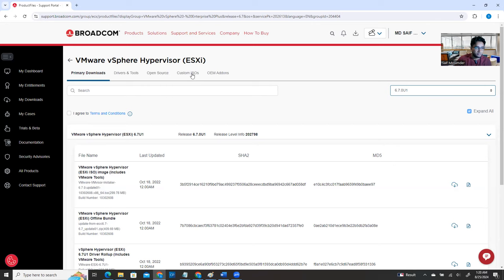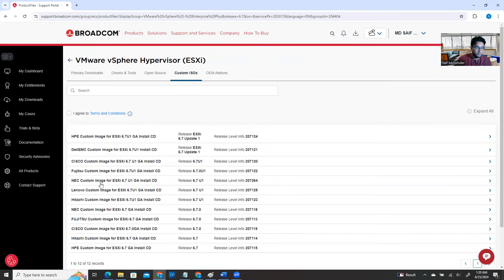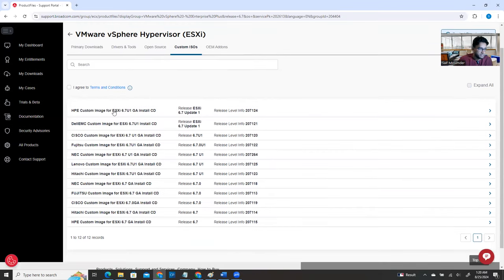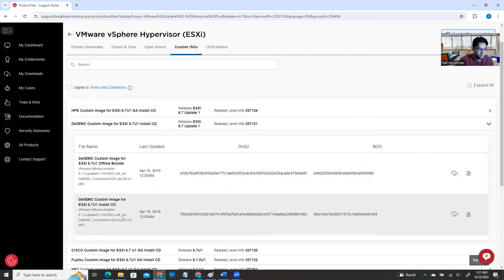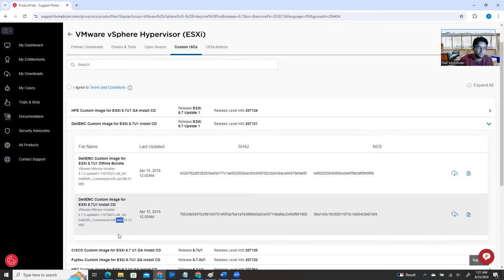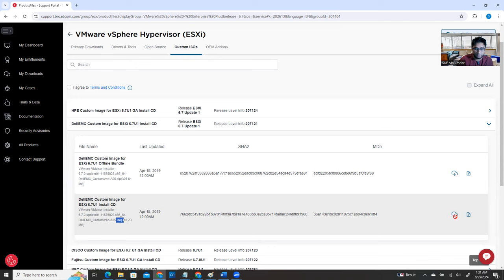Look at the top menu — it says Custom ISO. Click here. It will now show you all the custom ISOs: HP, Dell, Cisco — all the vendor server options. My target is the Dell customized ESXi. I'll click and expand it, and it gives me two files — a GZ file and an ISO file. My target is the ISO, so look for the ISO and download that one.